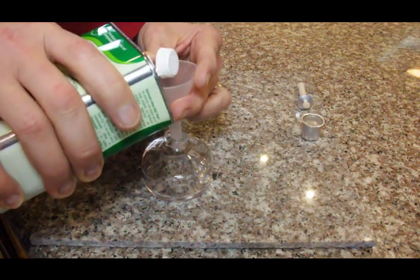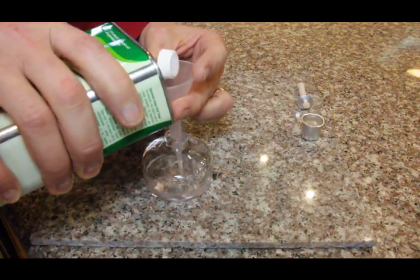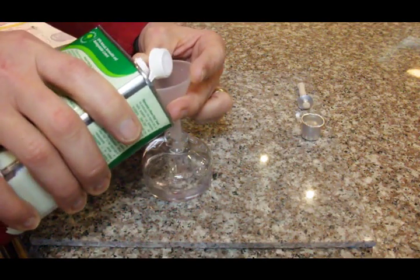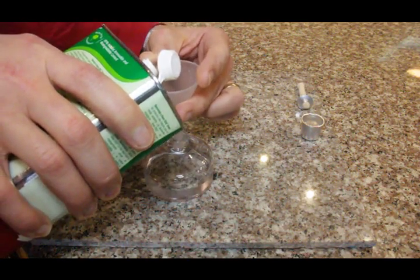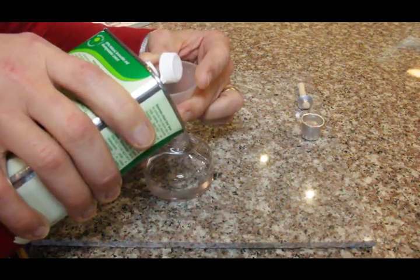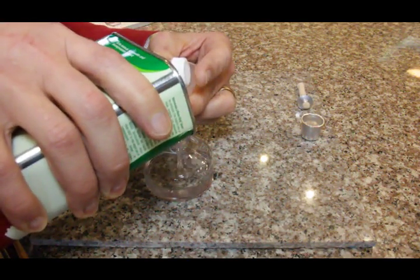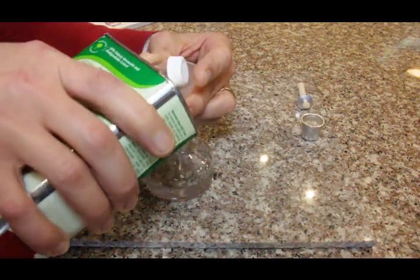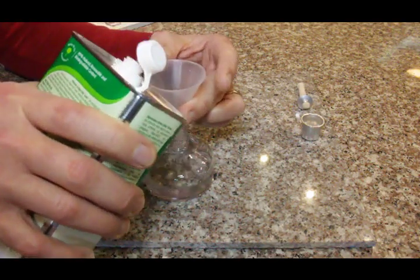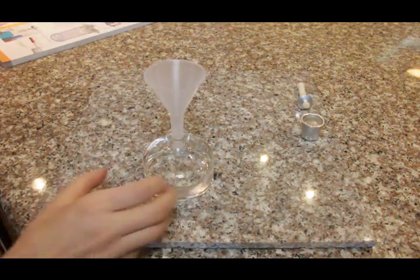You need to be sure to observe the maximum fill line so you do not fill too full. Turn the bottle around. Is it right there? Is it that line? Yes.